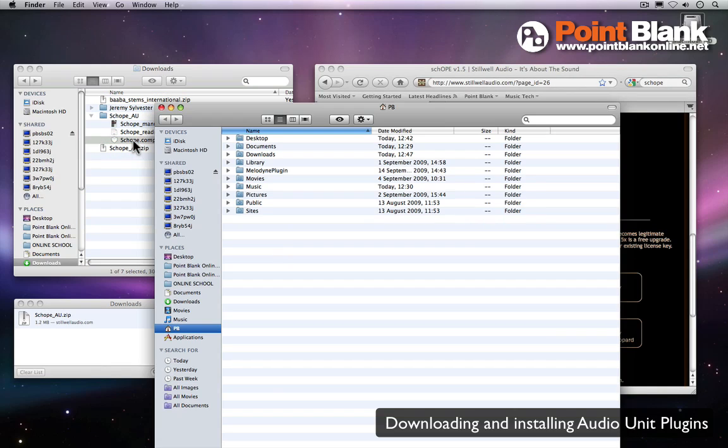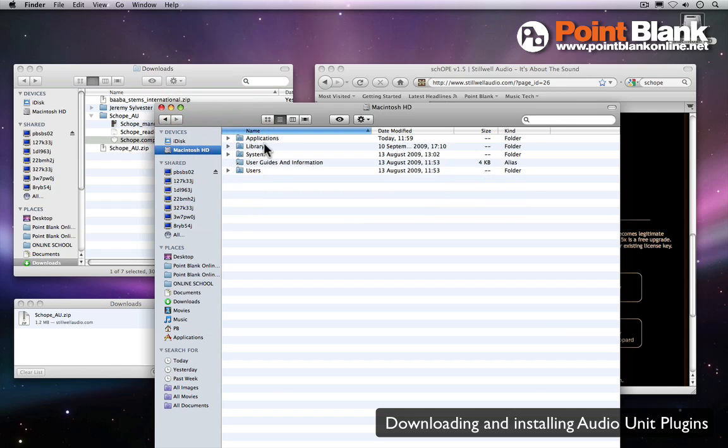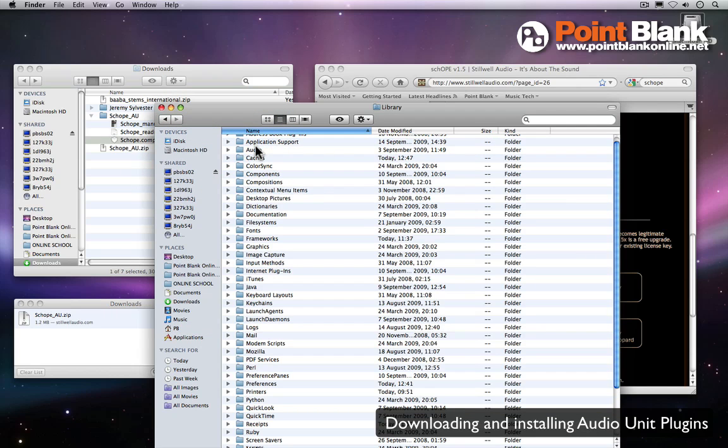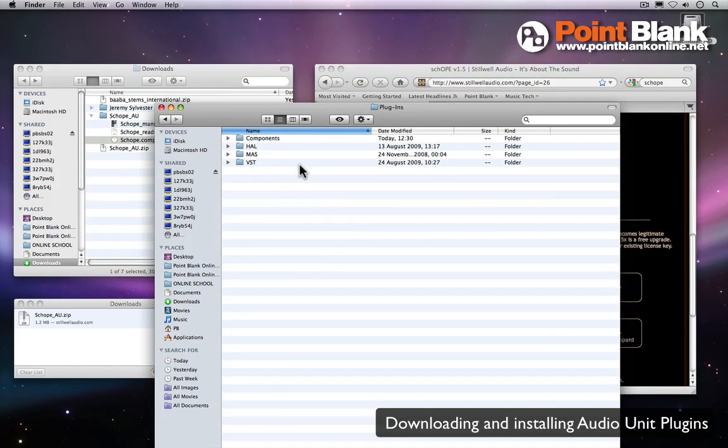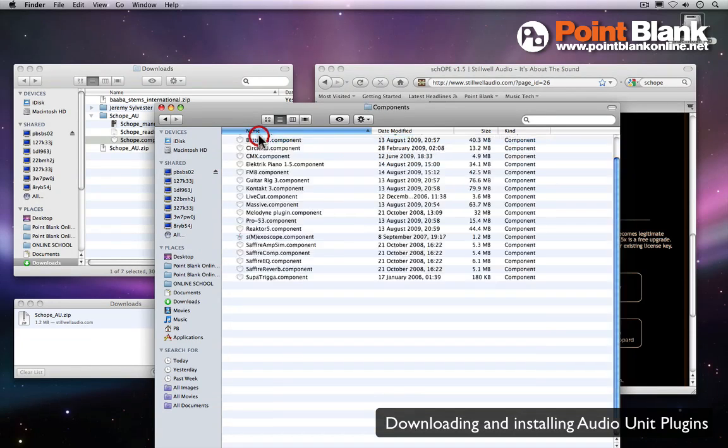So I'm going to set up a new finder window, click on Macintosh HD, then come to Library, and inside the Library folder is Audio. So inside here we come down to Plugins and Components.